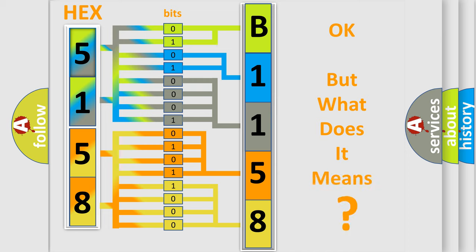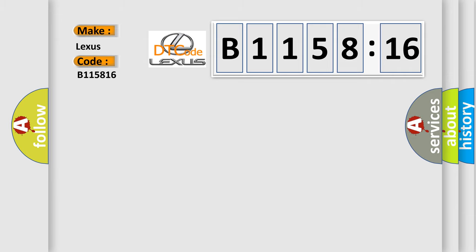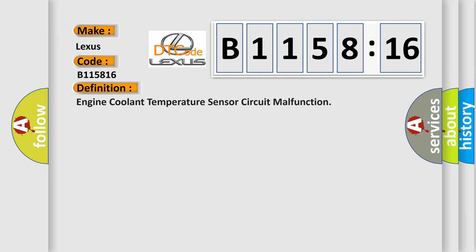The number itself does not make sense to us if we cannot assign information about what it actually expresses. So, what does the diagnostic trouble code B115816 interpret specifically for Lexus car manufacturers?